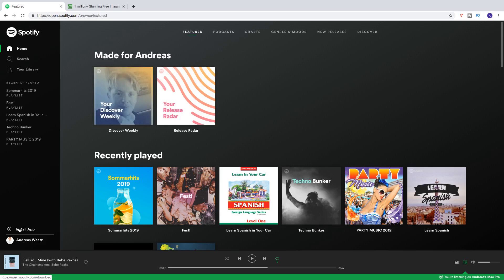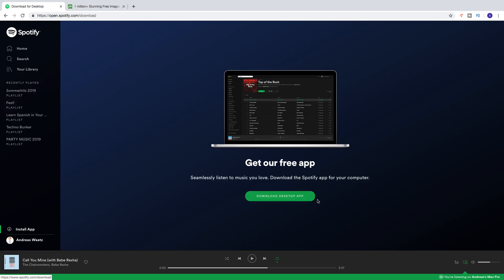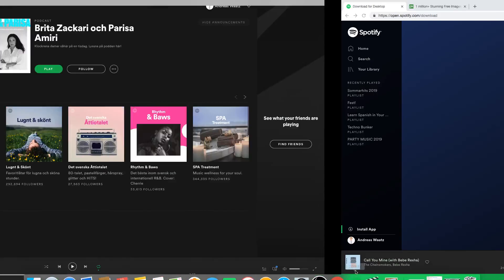Just click on that and download the desktop app. After you download it, install it. After that you should have this Spotify icon, click on that.